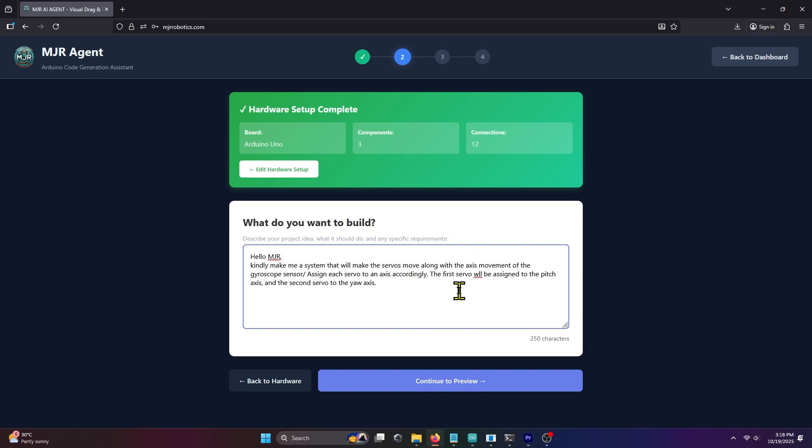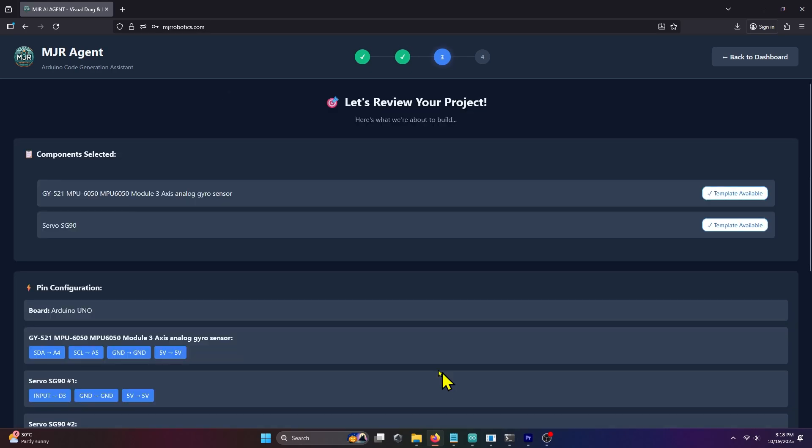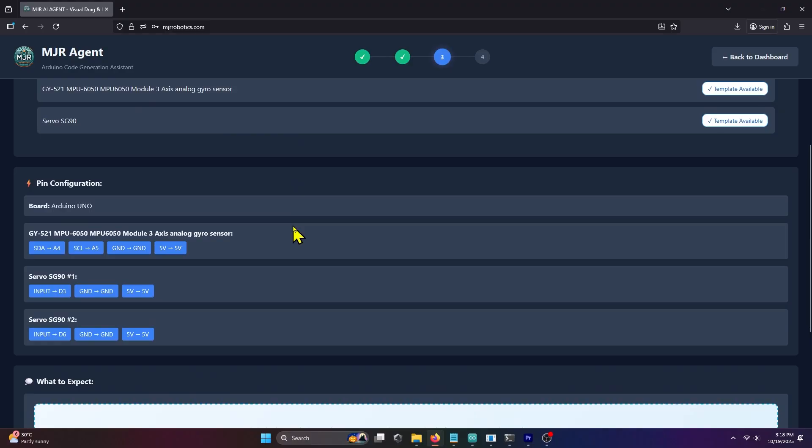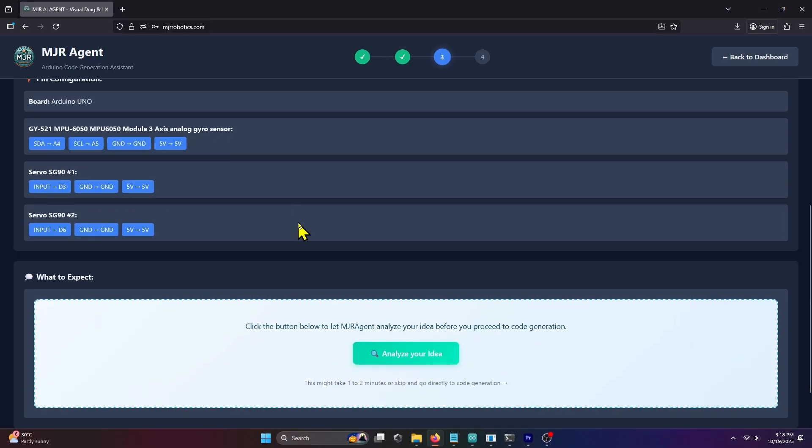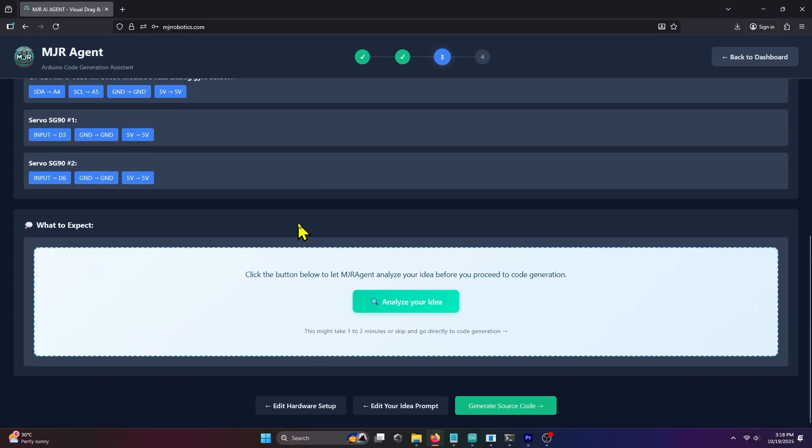After typing your idea, click Continue to Preview. Here, you can review your components and their pin configurations. If everything is correct, click Analyze your idea.